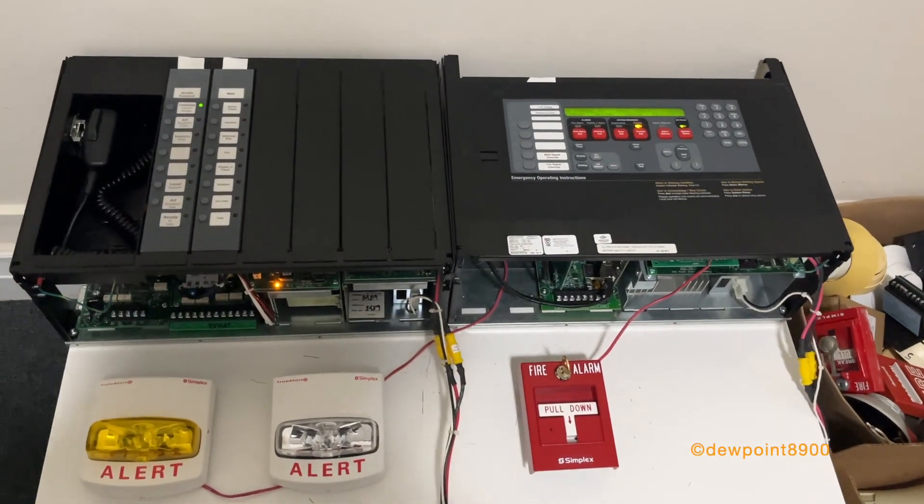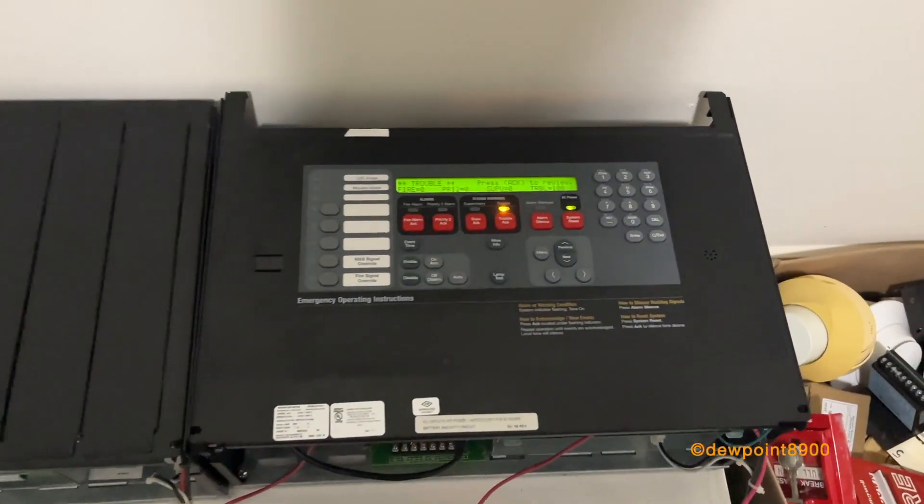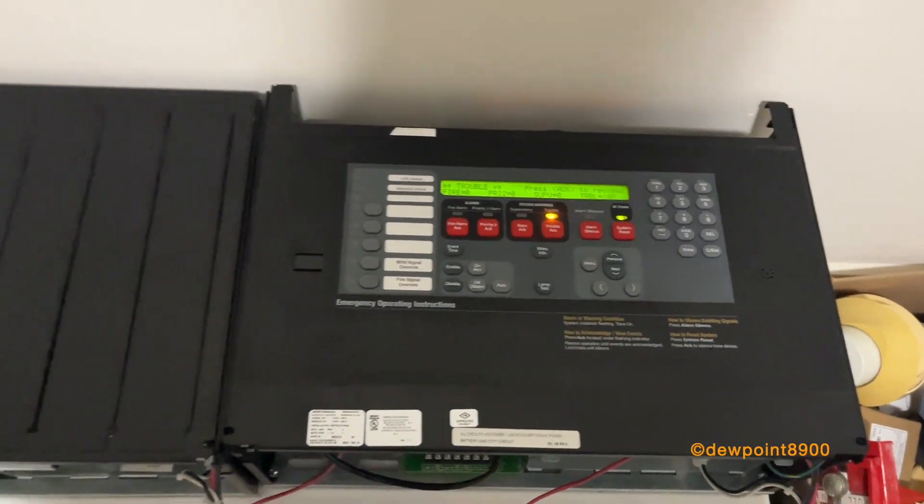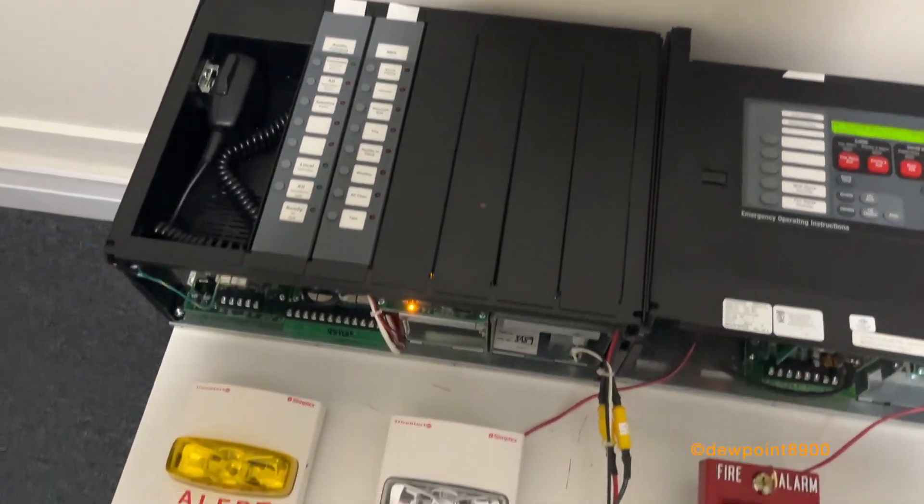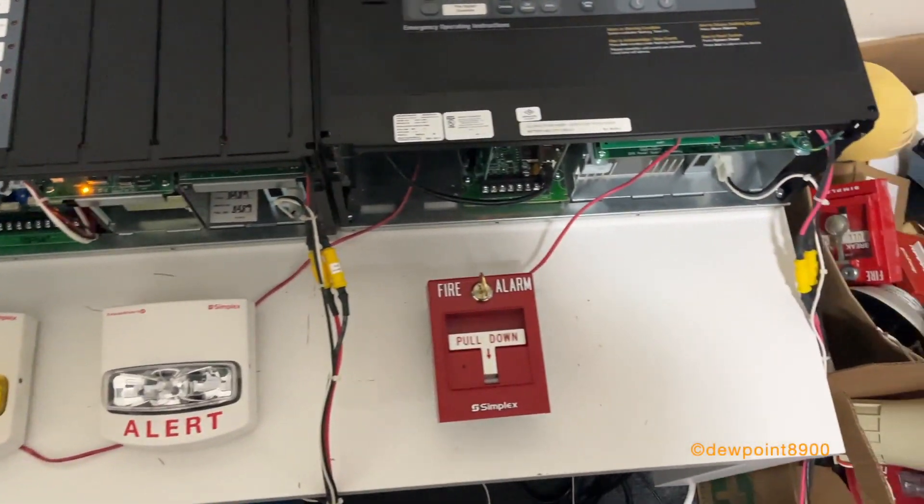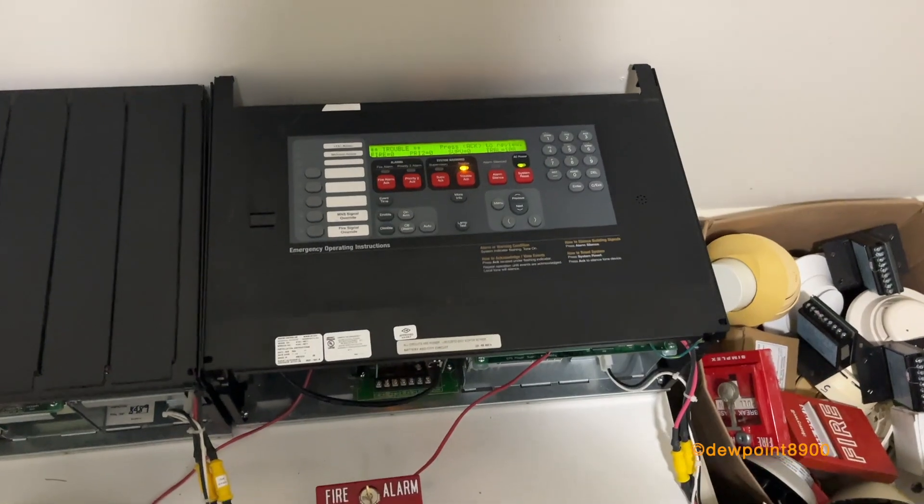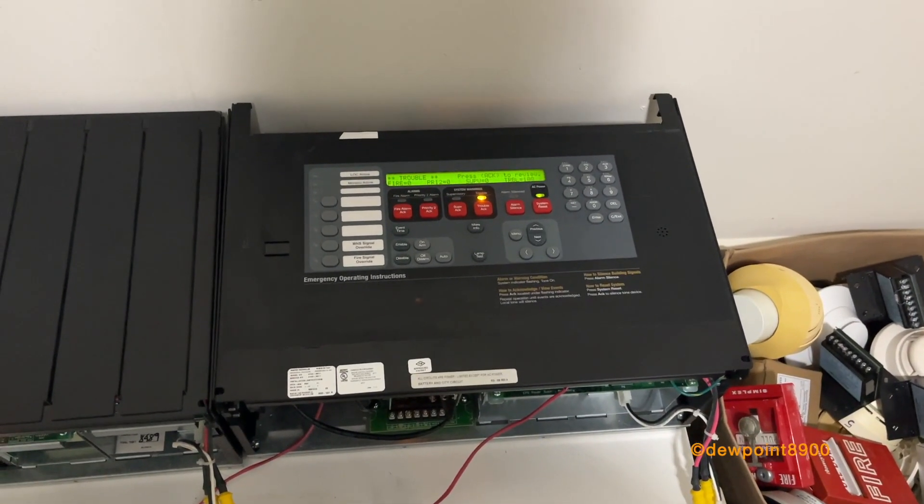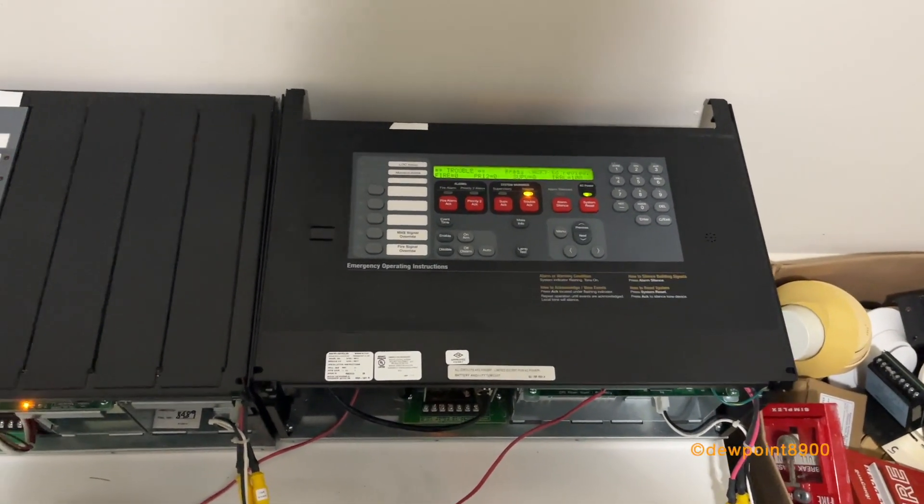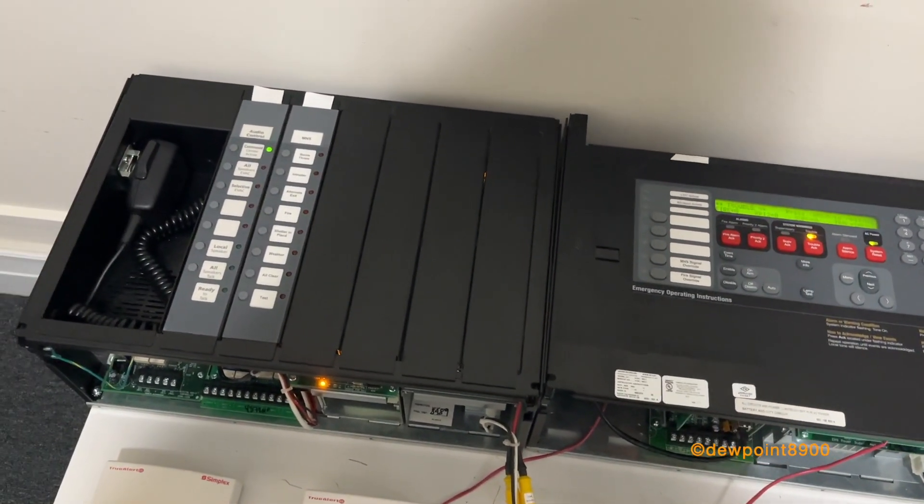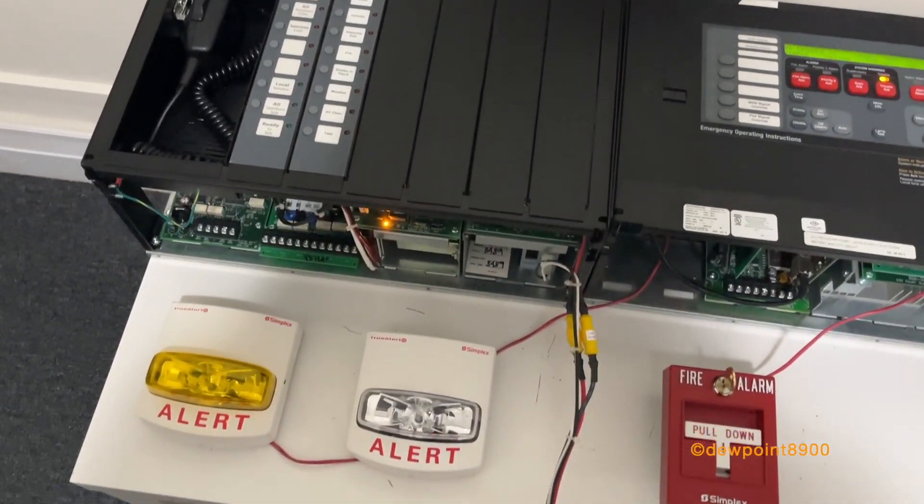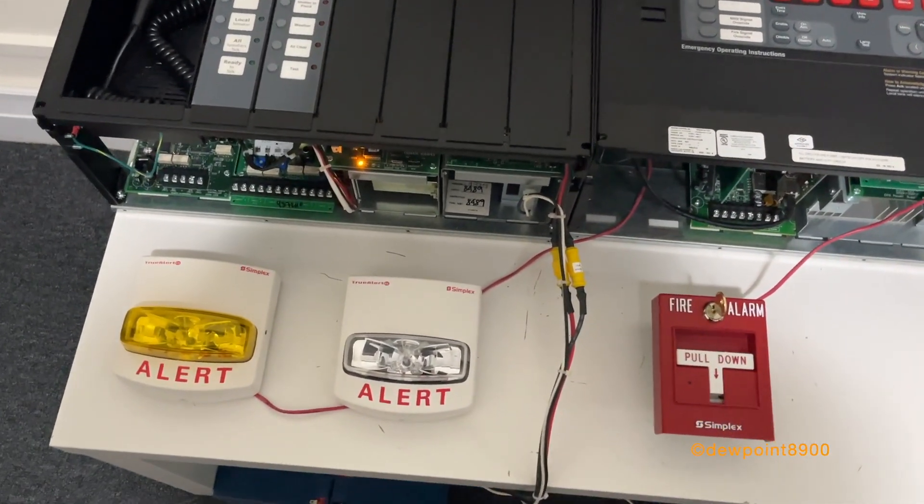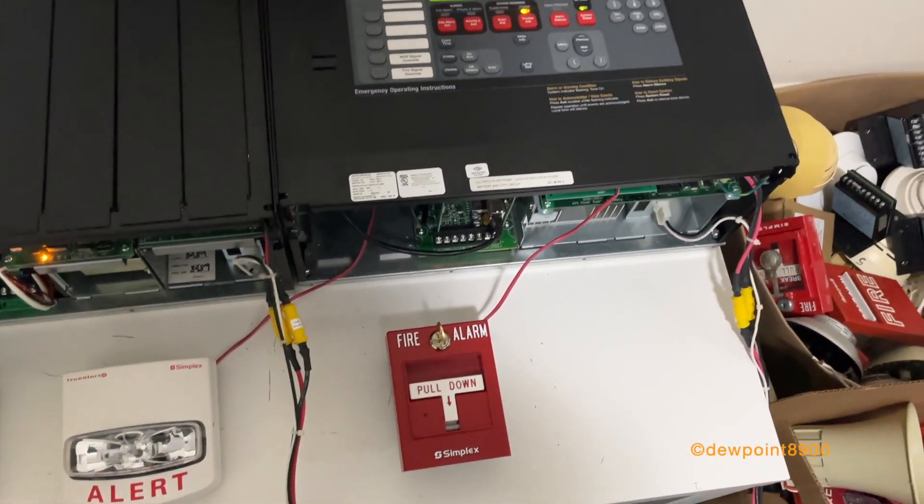Hello everyone! Right here we have a Simplex 4100ES and it has a voice bay, also IDNAK signaling. So the 4100ES was first produced in 2010, replacing 4100U, and it maintains many of the same components, though it adds adjustable signaling and many other new options.